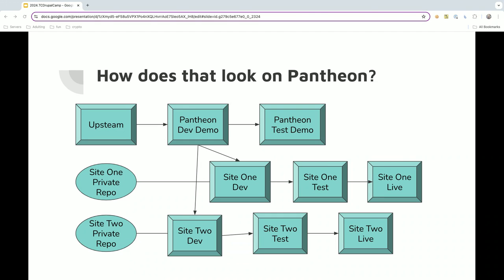So, this way, when site 1 has all of its themes set up, all of the content, and then we add something, like some new fields for site 2, through our upstream, it doesn't affect automatically site 1, which could end up breaking things.